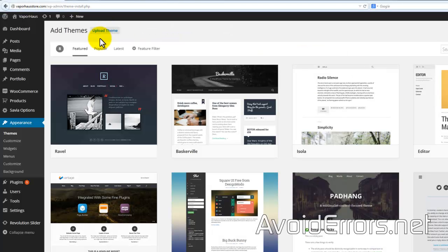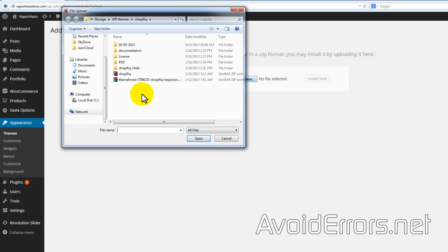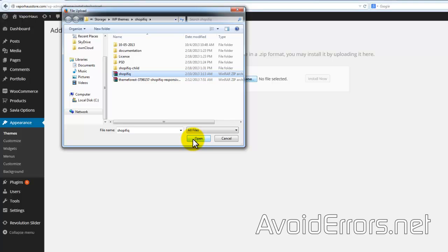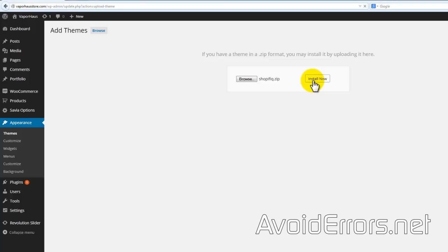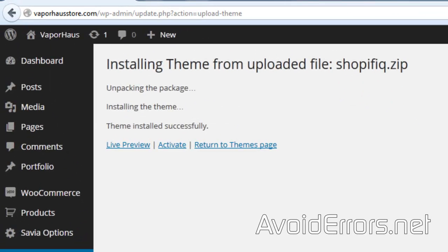Here it is. Browse for it again. Install now. Theme installed successfully.